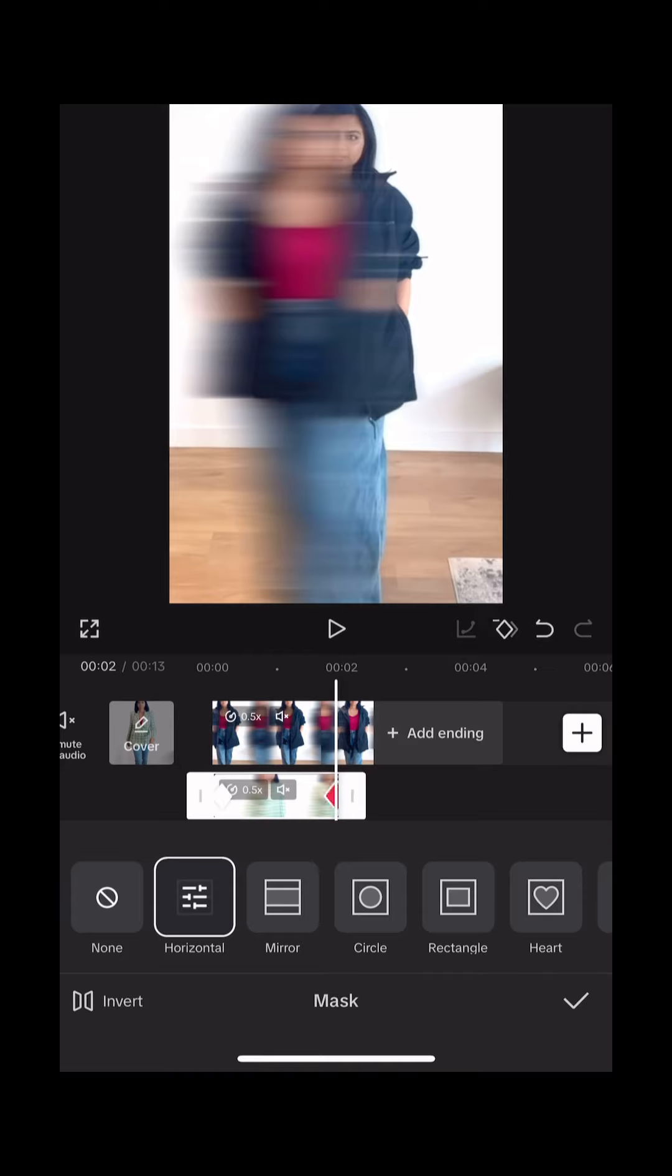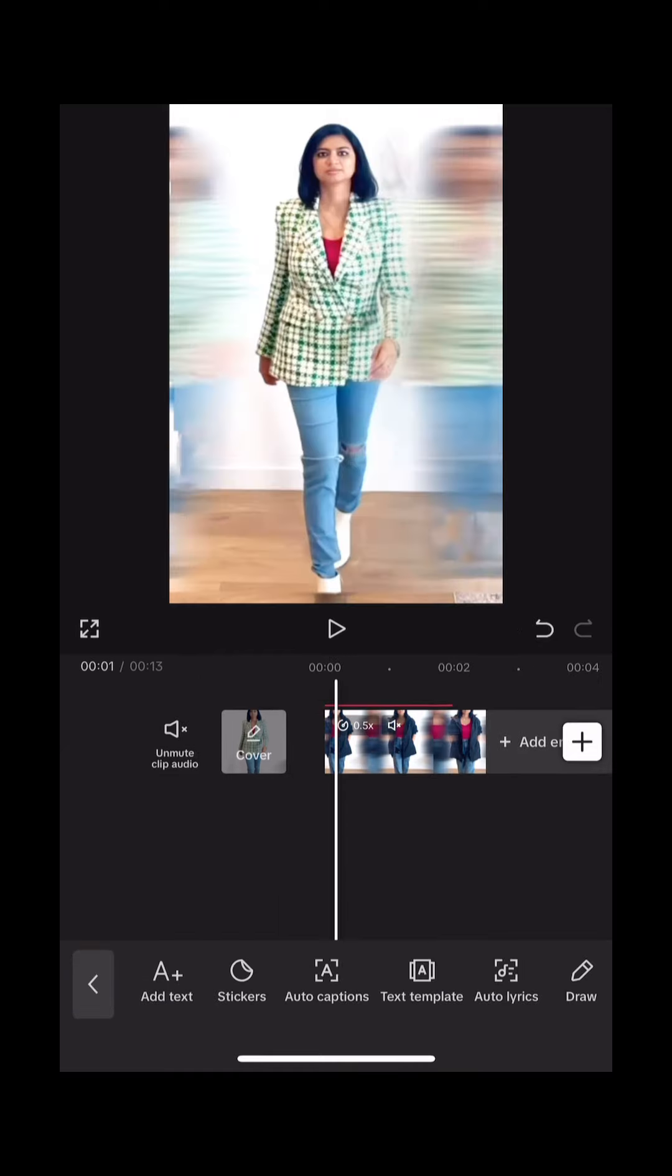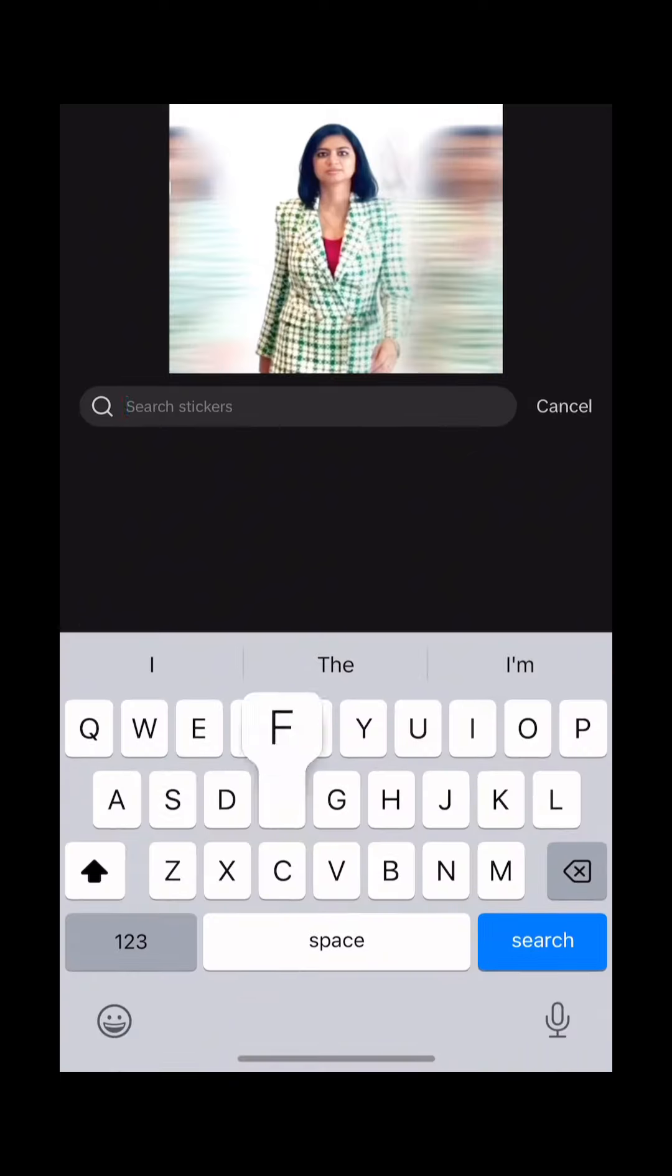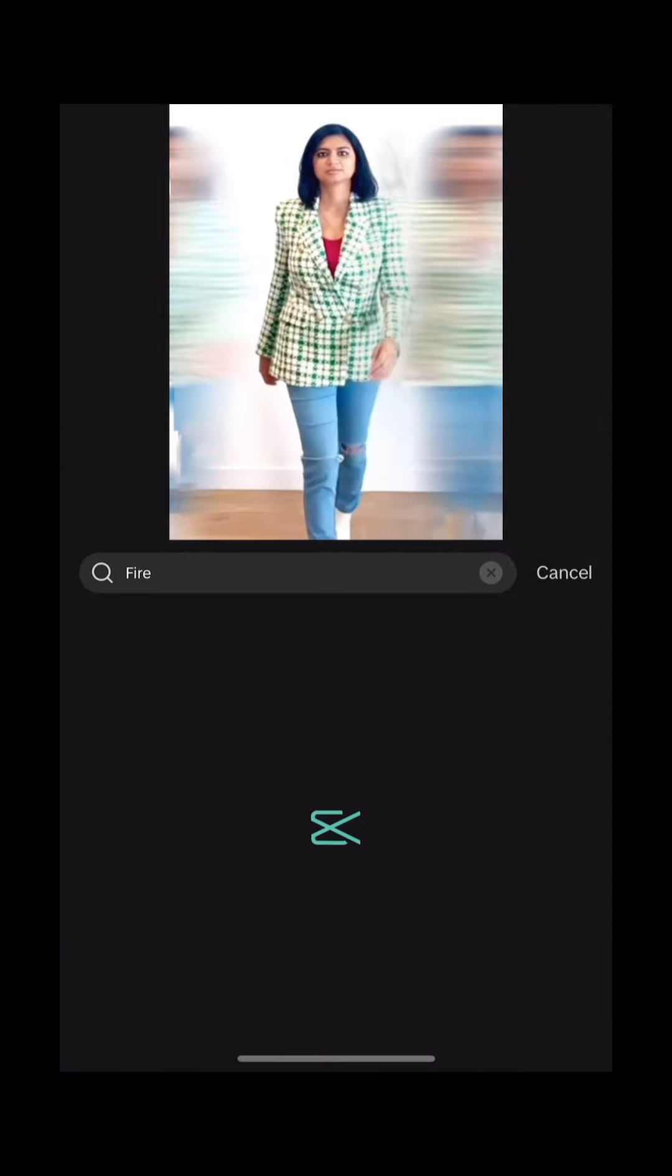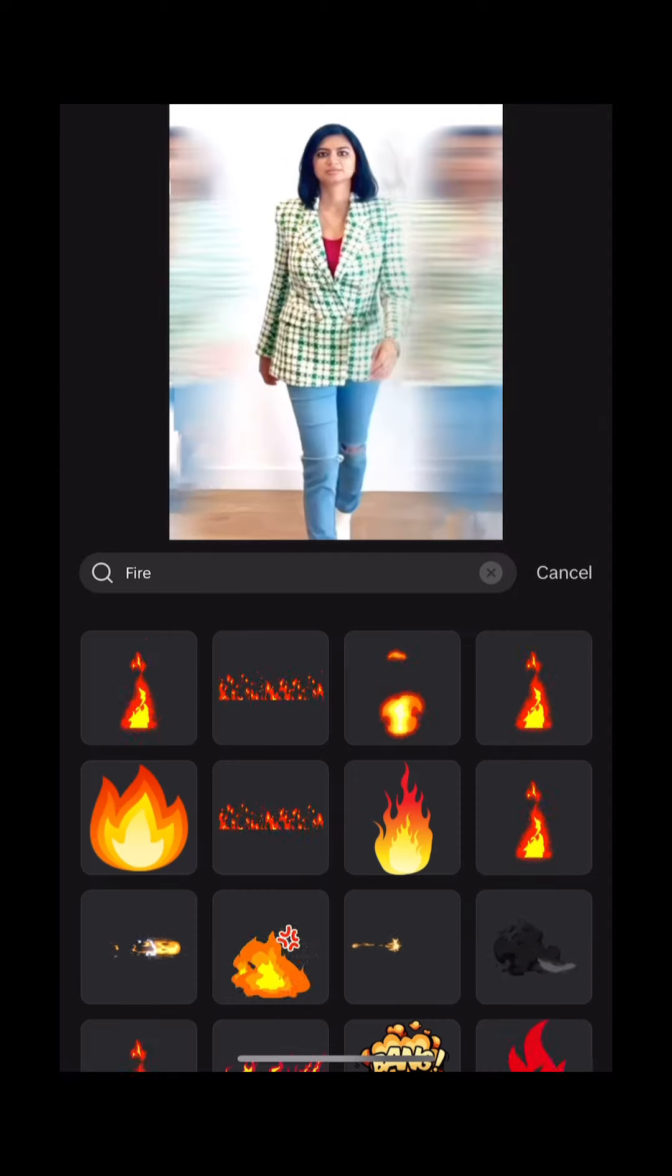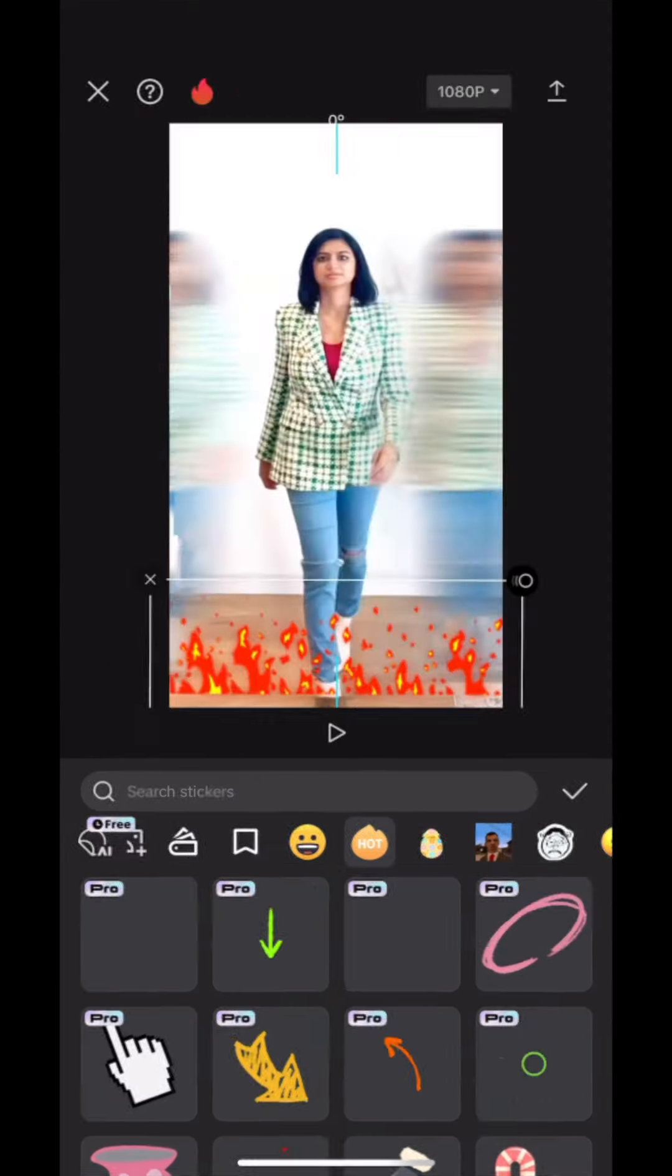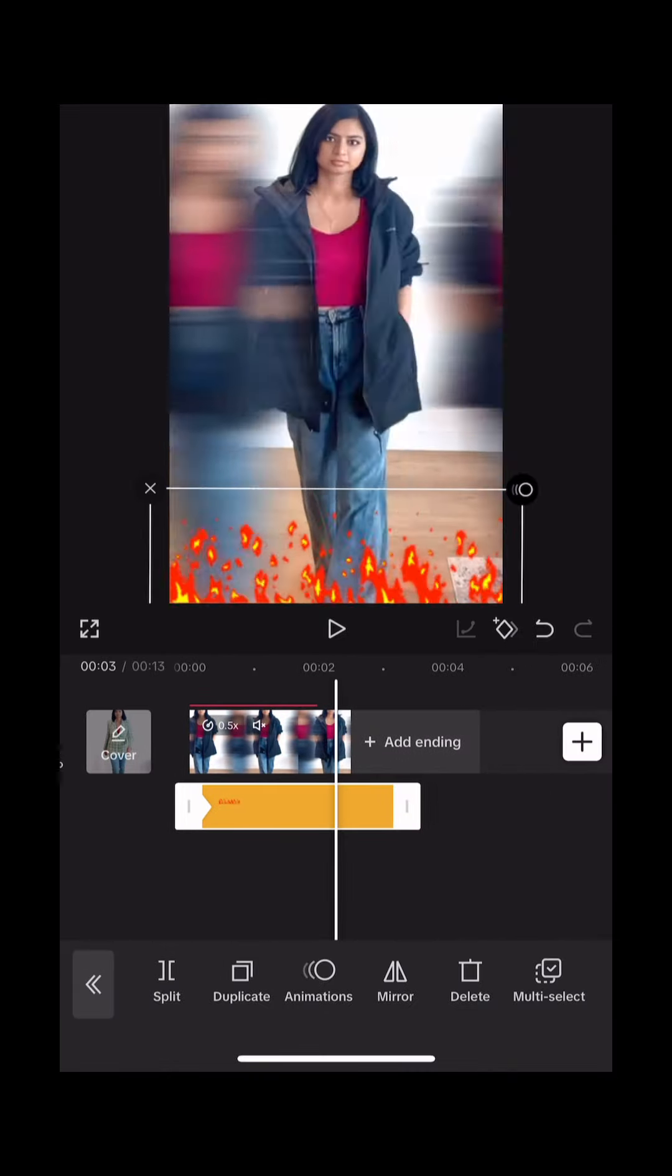Now go to text and select stickers. Type in fire and choose the one you want. Resize the sticker and move it down, then add a keyframe. Now move the sticker up. This should add another keyframe. And that's it, export the video.